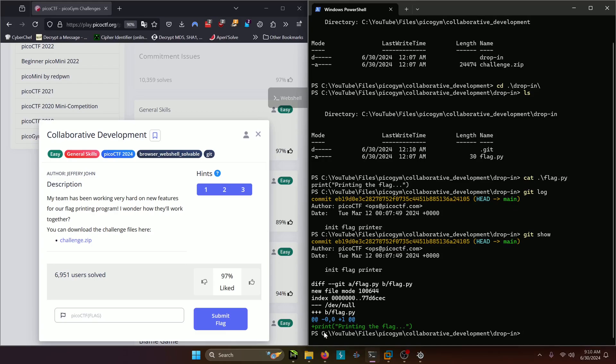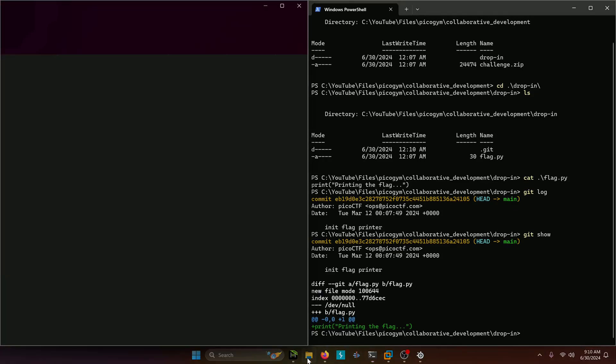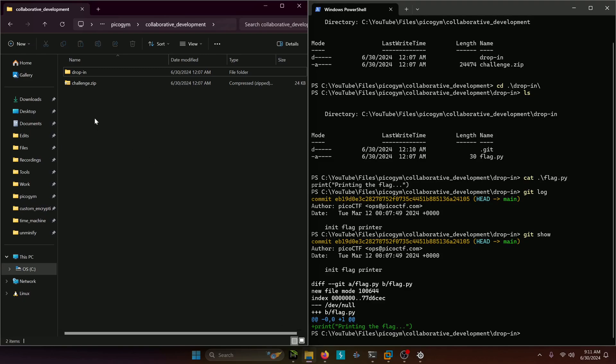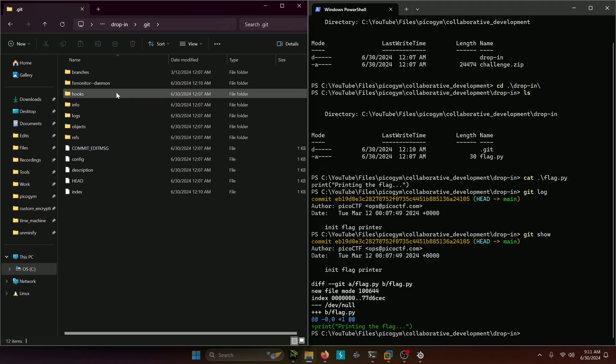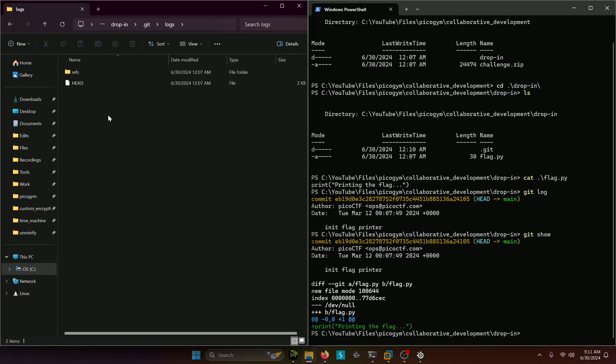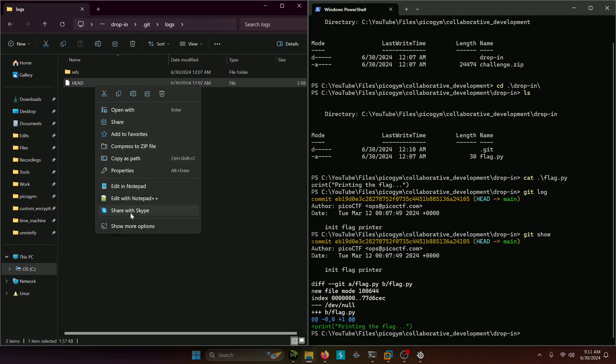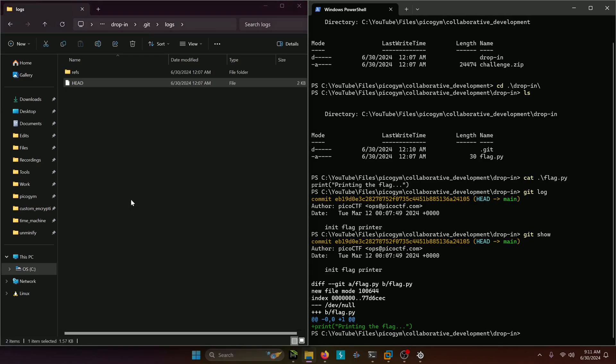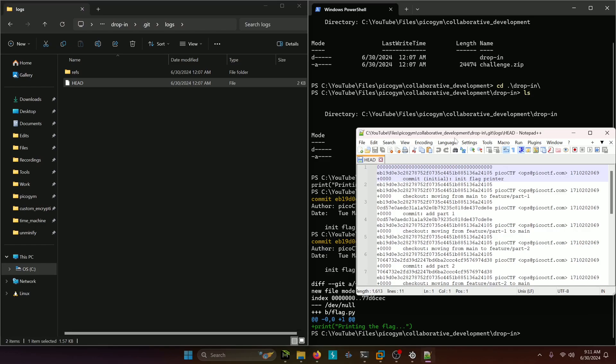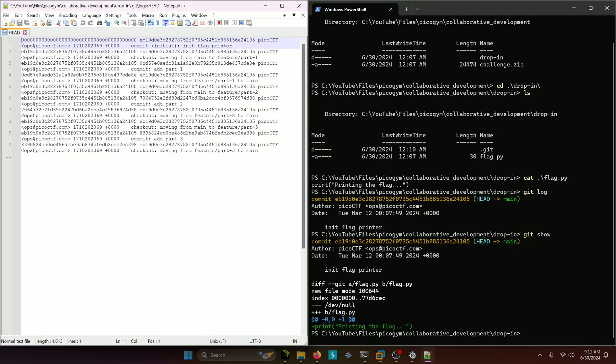Well, what we can do is actually navigate into the git directory itself. We're going to want to take a look at the logs directory, and what we want to do is open this head file up in a text editor.